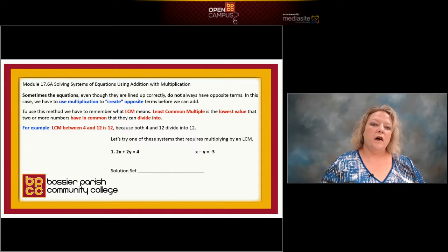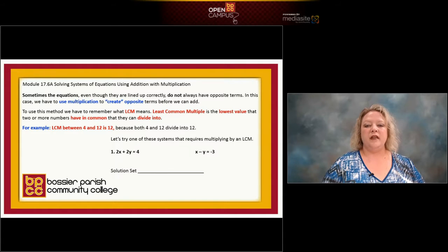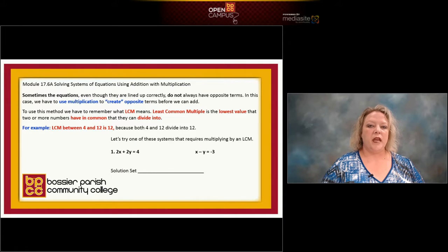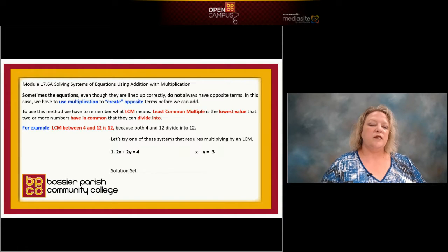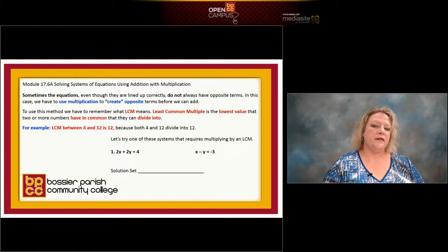Moving on — solving systems with addition and multiplication. This involves one extra step as opposed to the other two examples that we did.